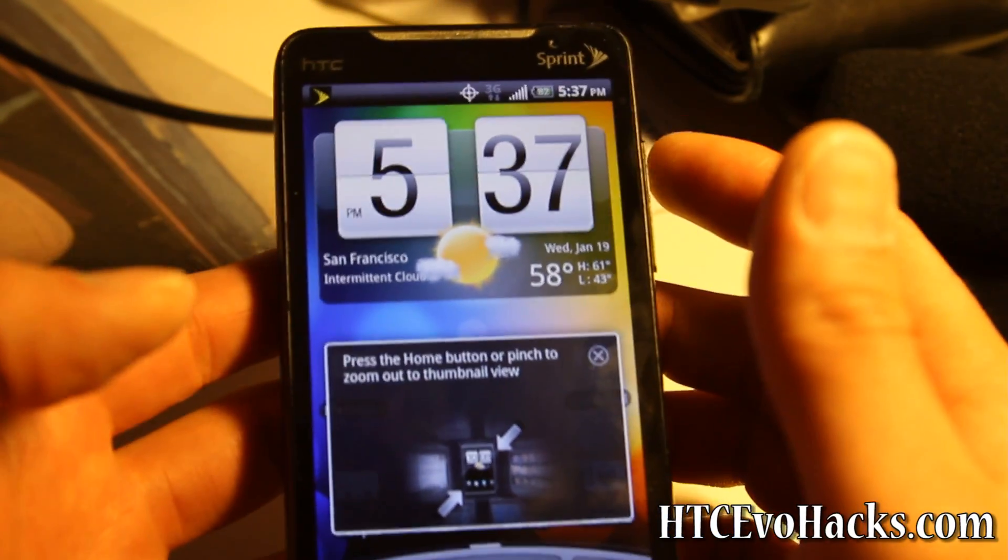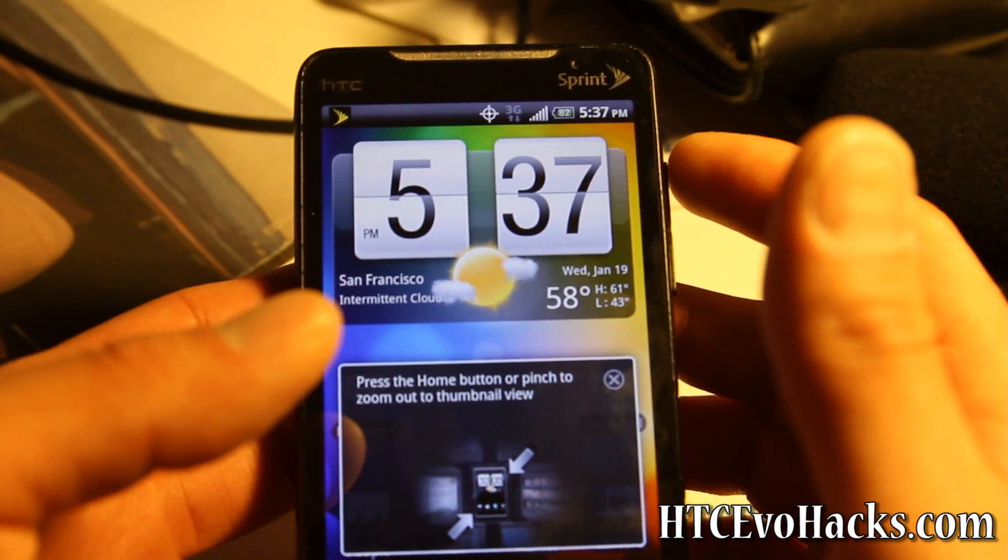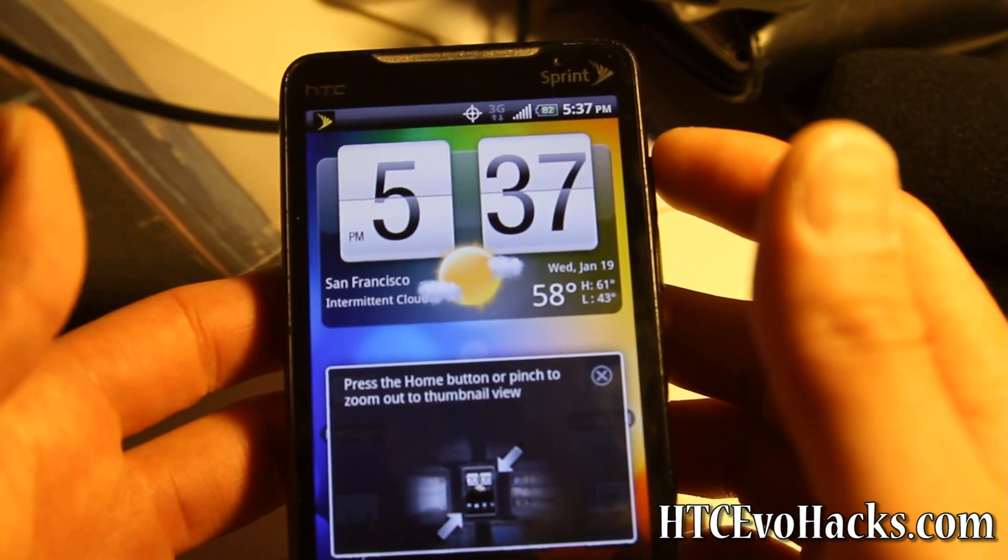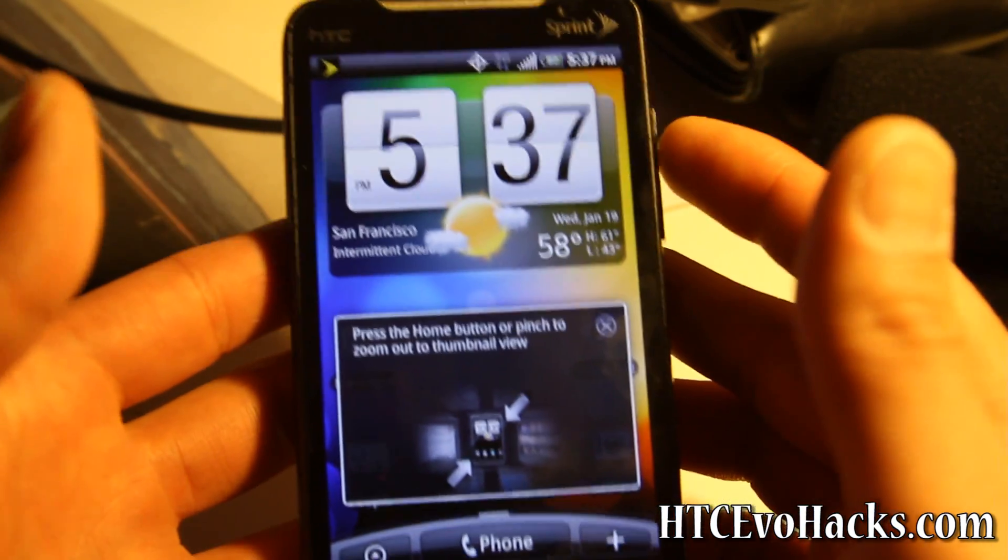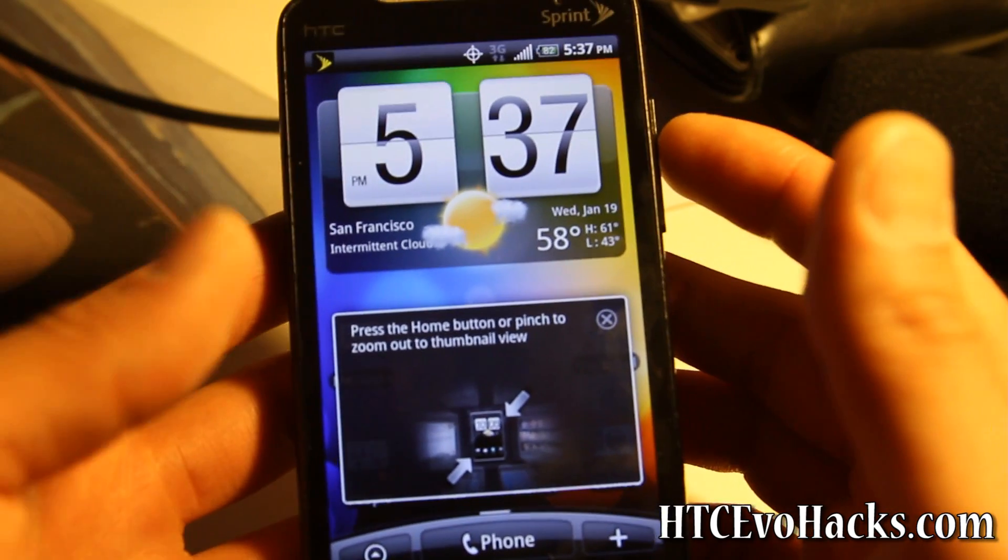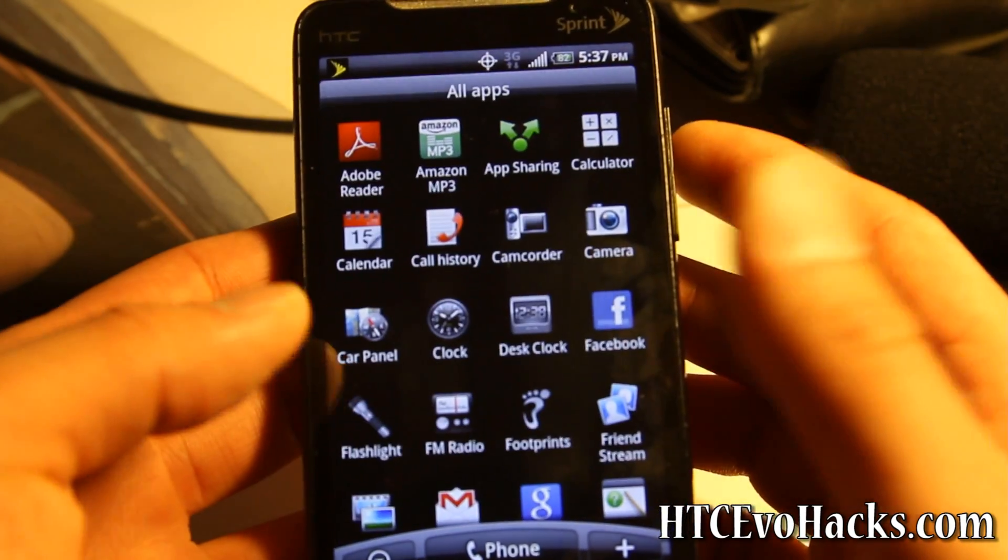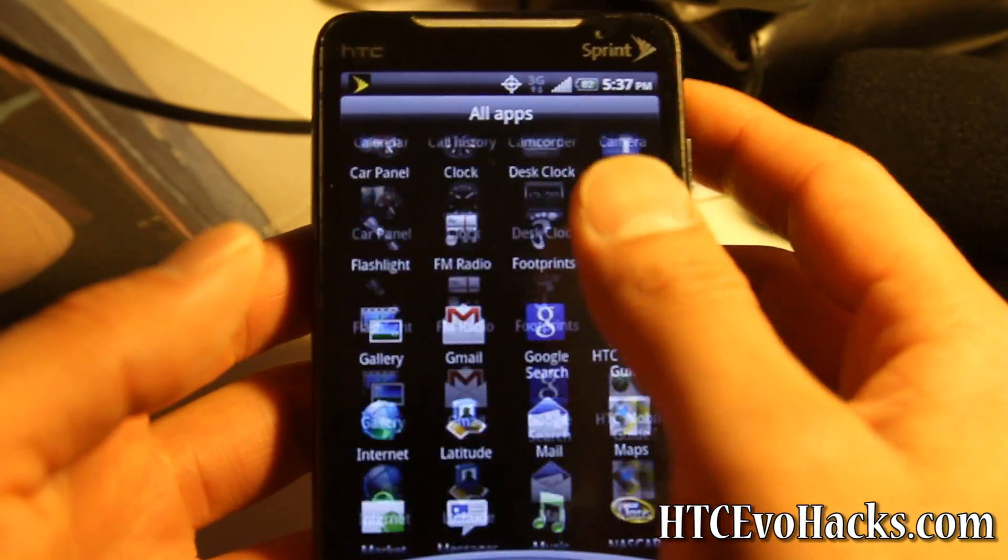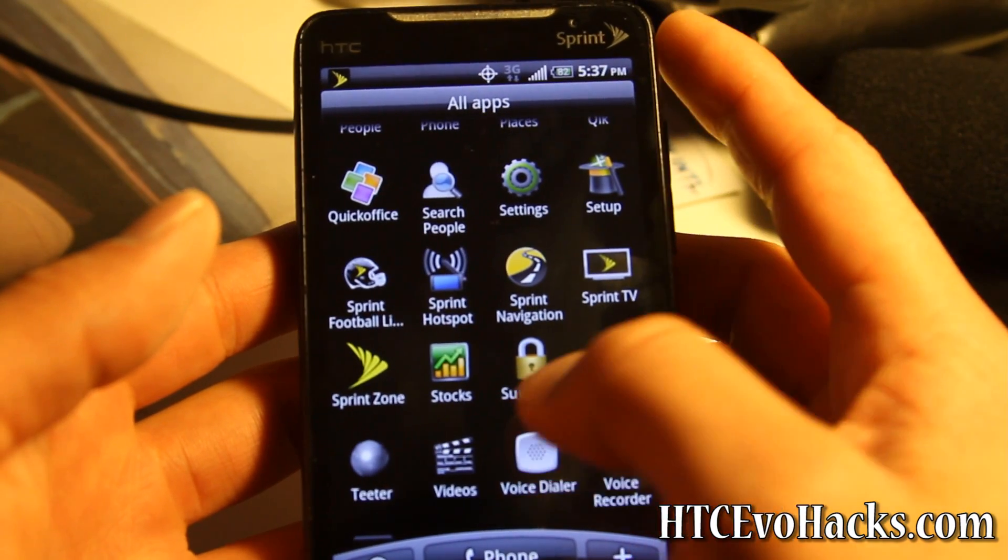You've installed the recovery menu, clockwork, or whatever. For some reason if you want to get it back to factory, you can just get the RUU on a Windows computer and install it.